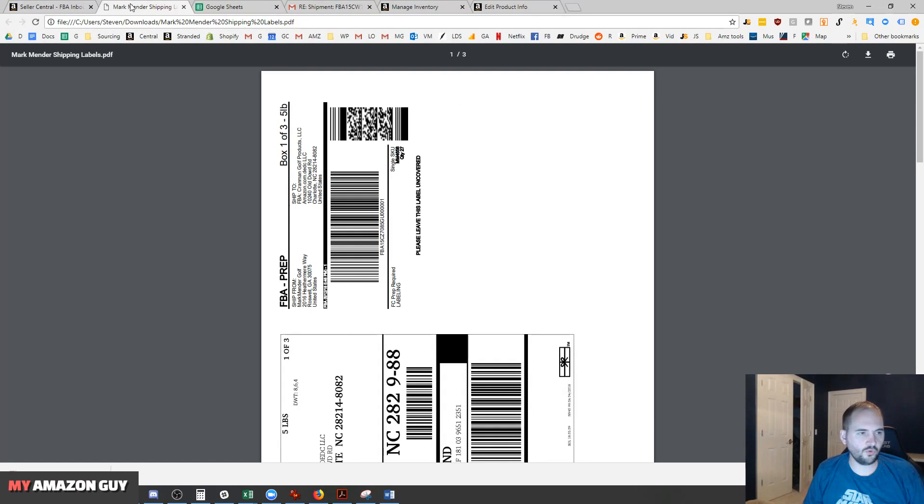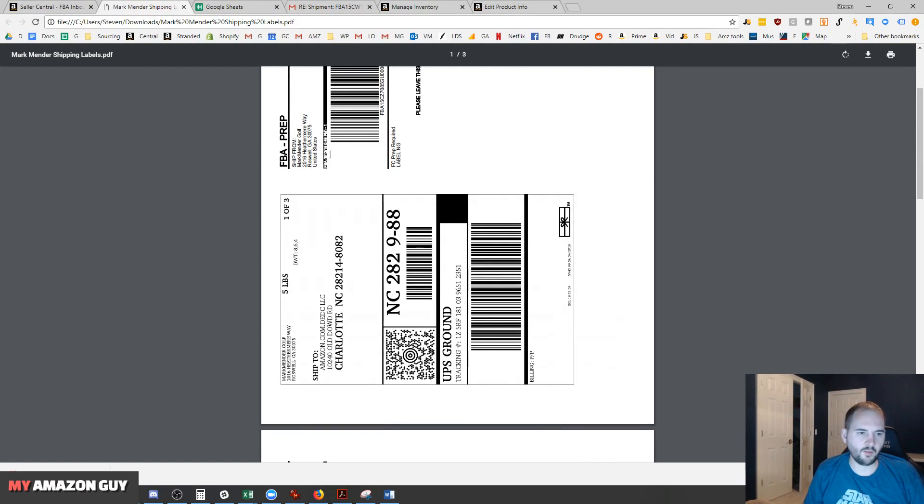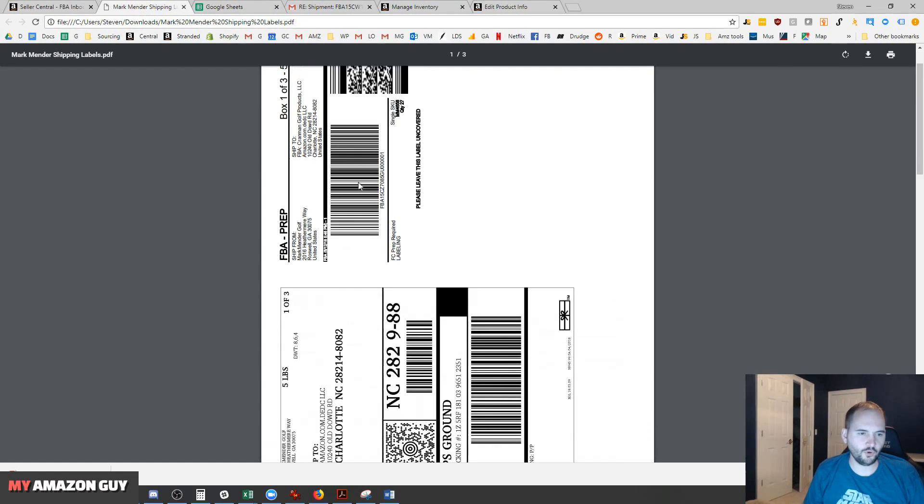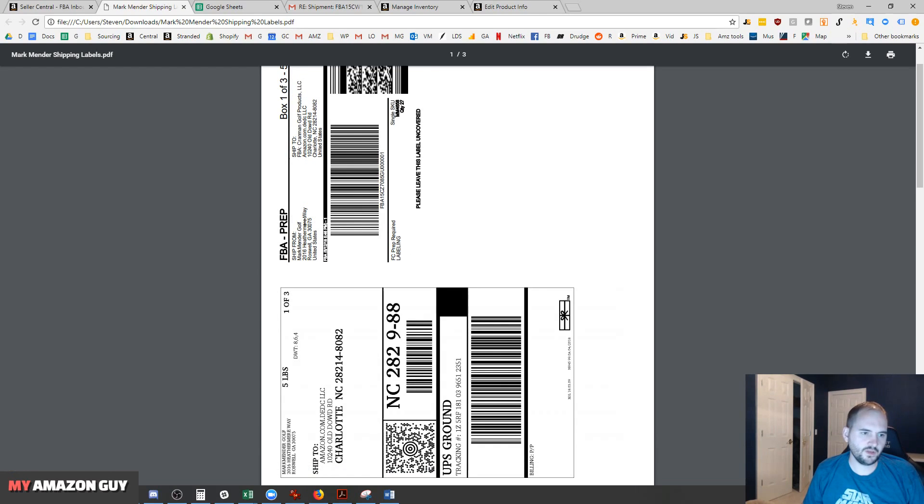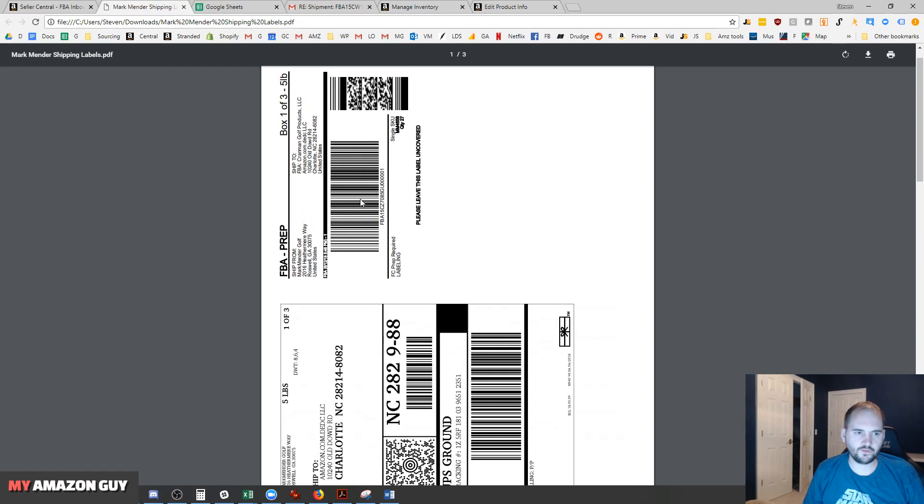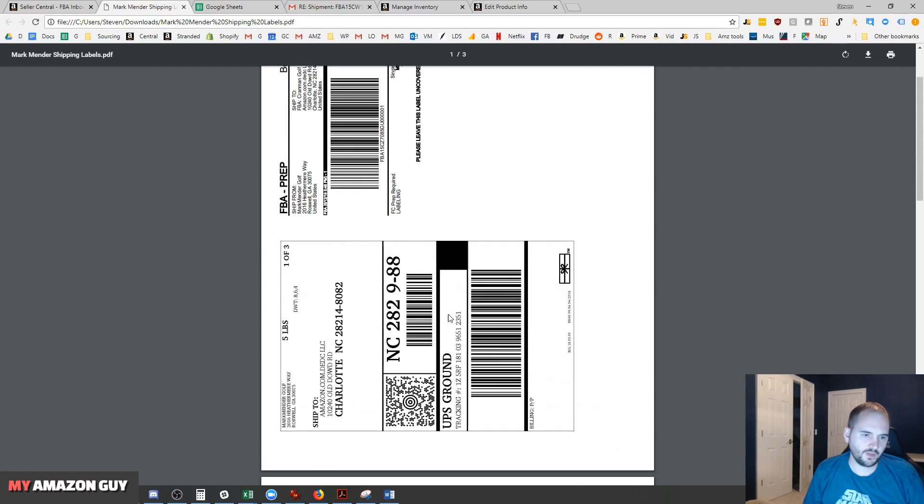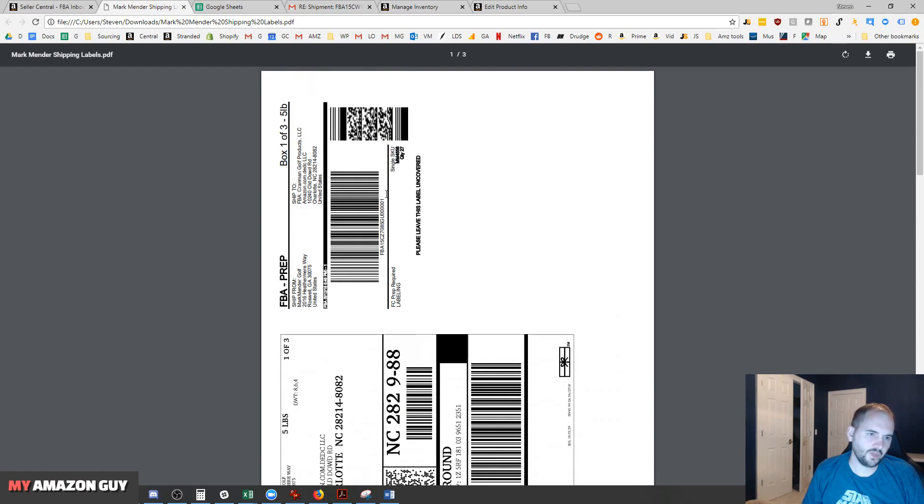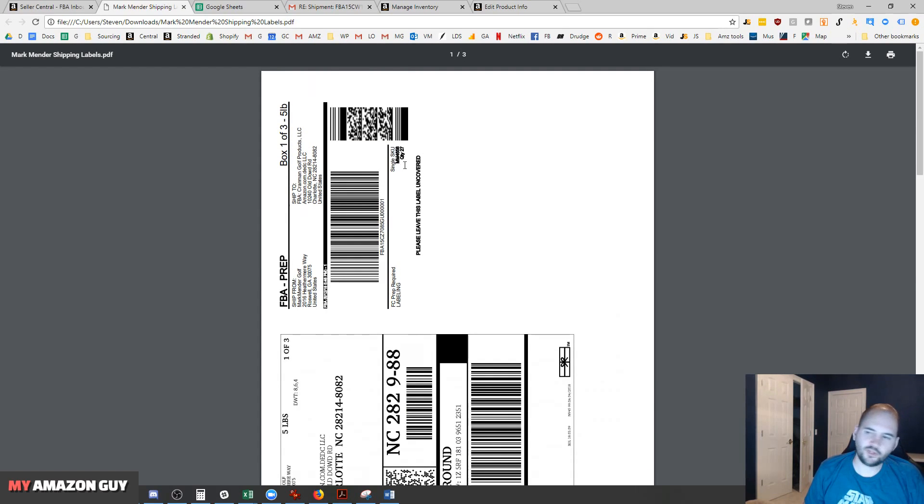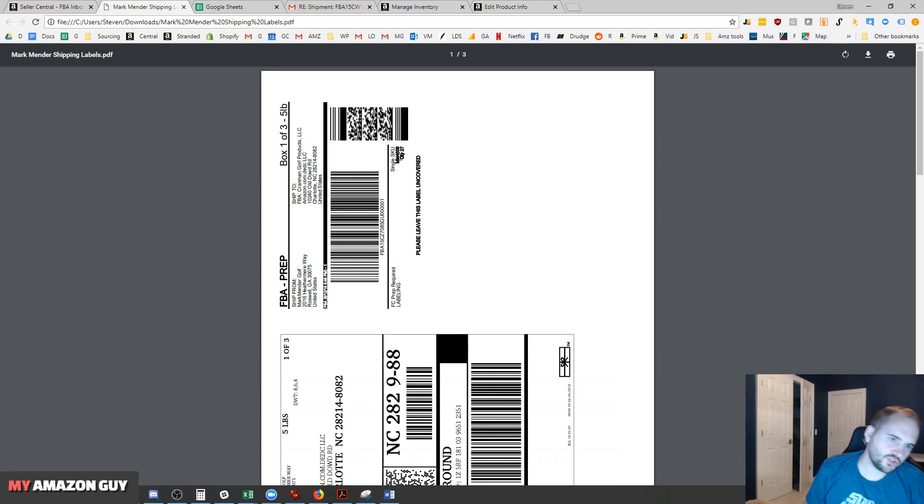You're putting both these labels on the box. This is the Amazon label - this is what Amazon will scan in for the barcode. Then you've got the UPS label right here. One thing I like to note, if you're printing out multiple labels at a time, you can see which SKU you're working with. That SKU information is right here.